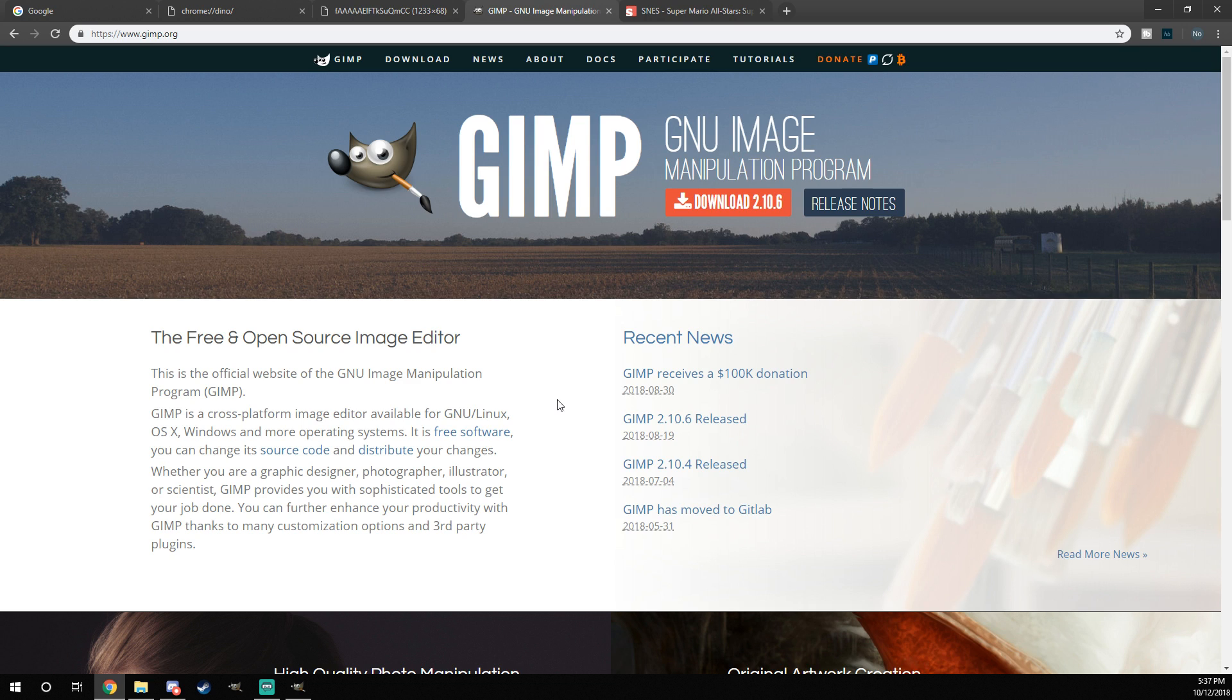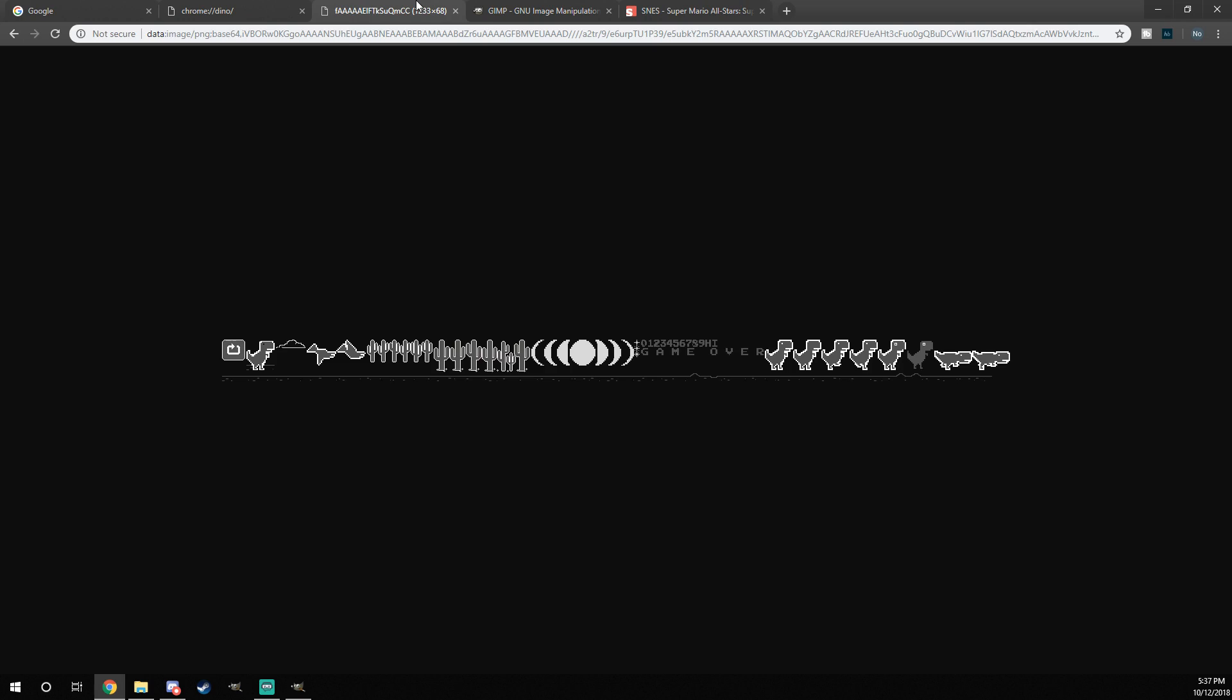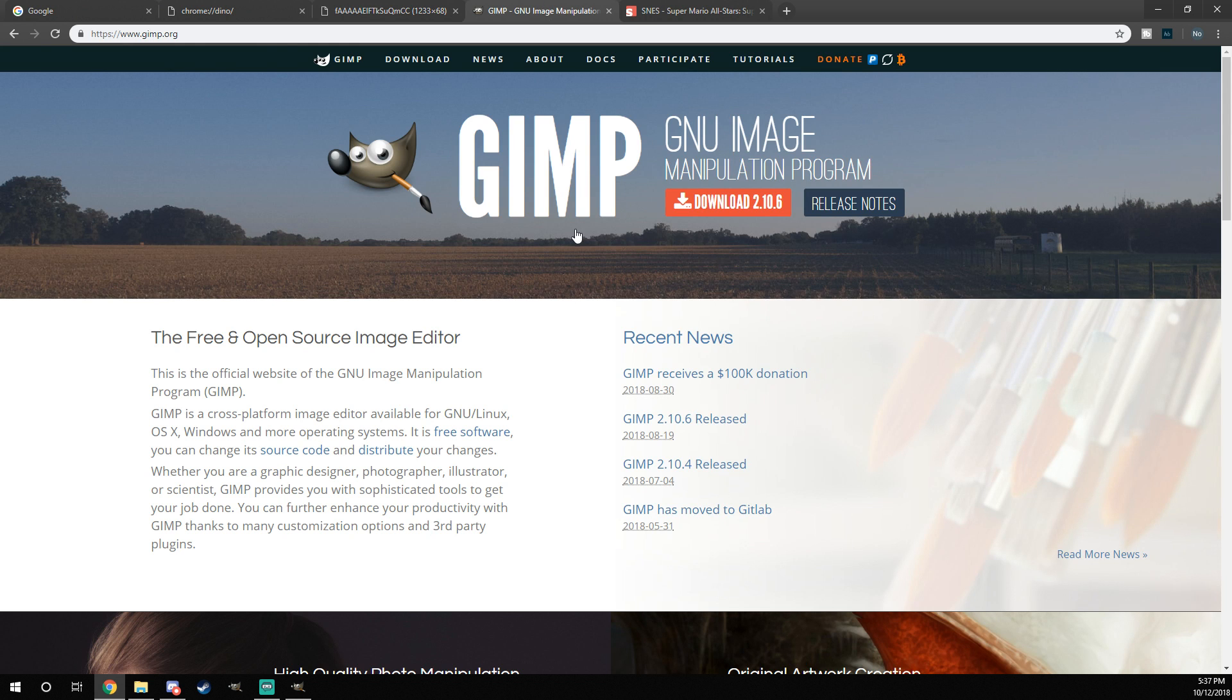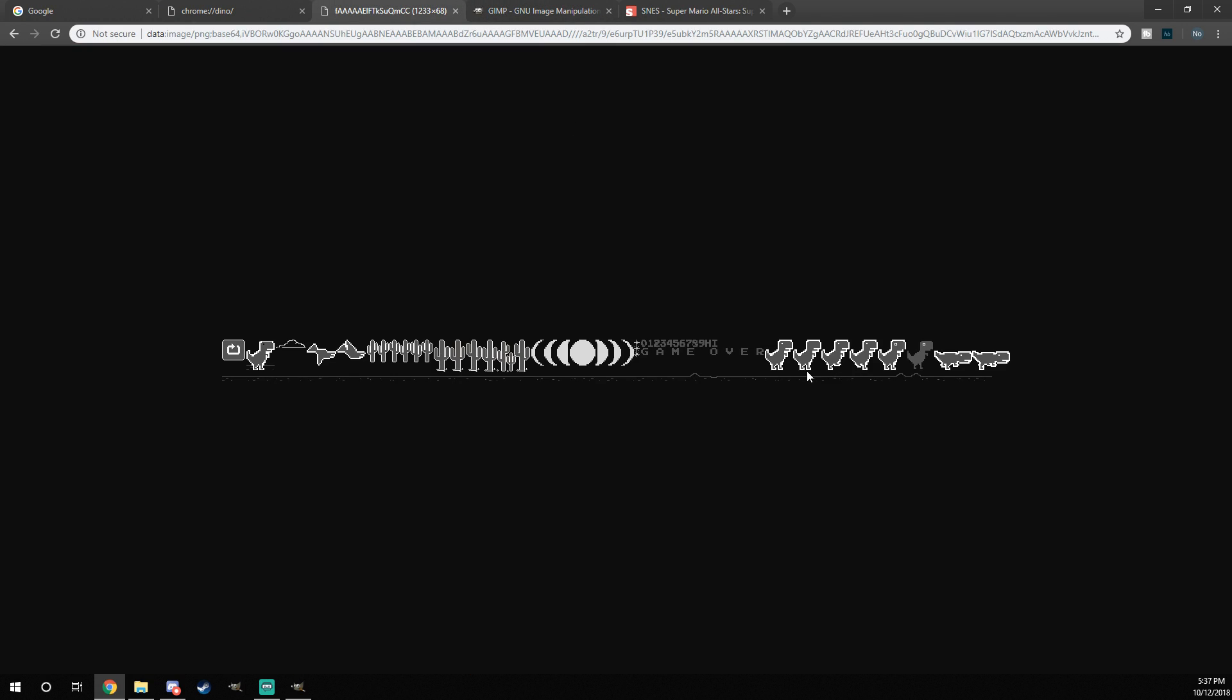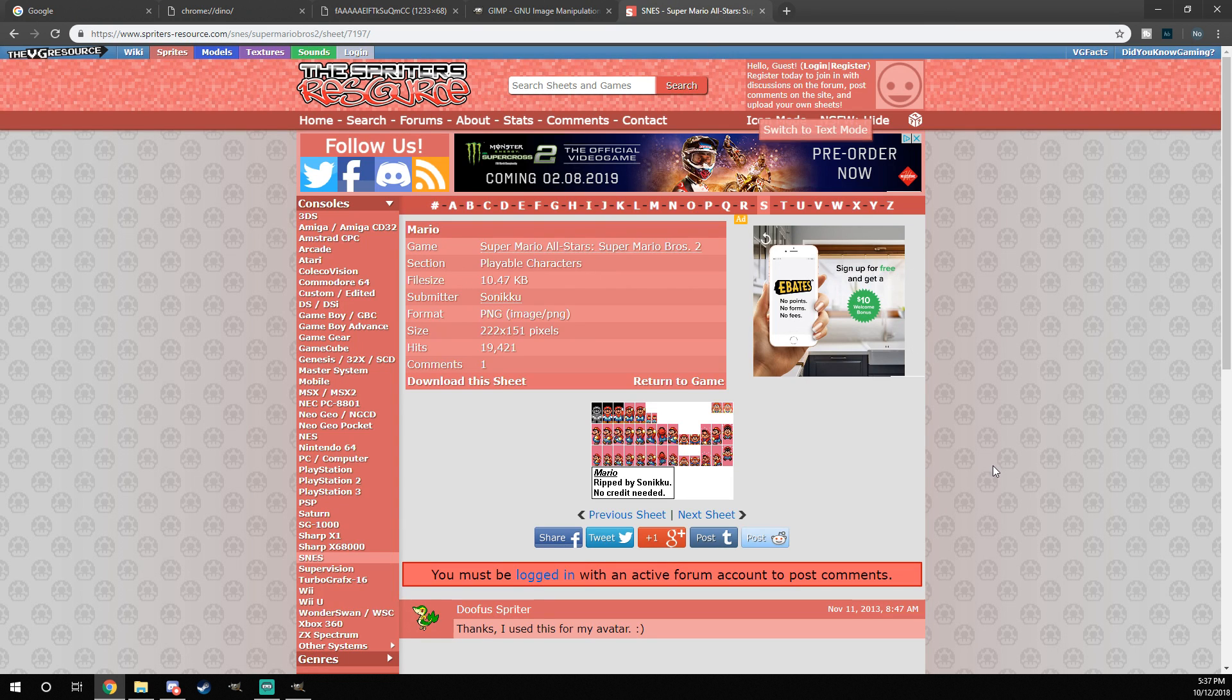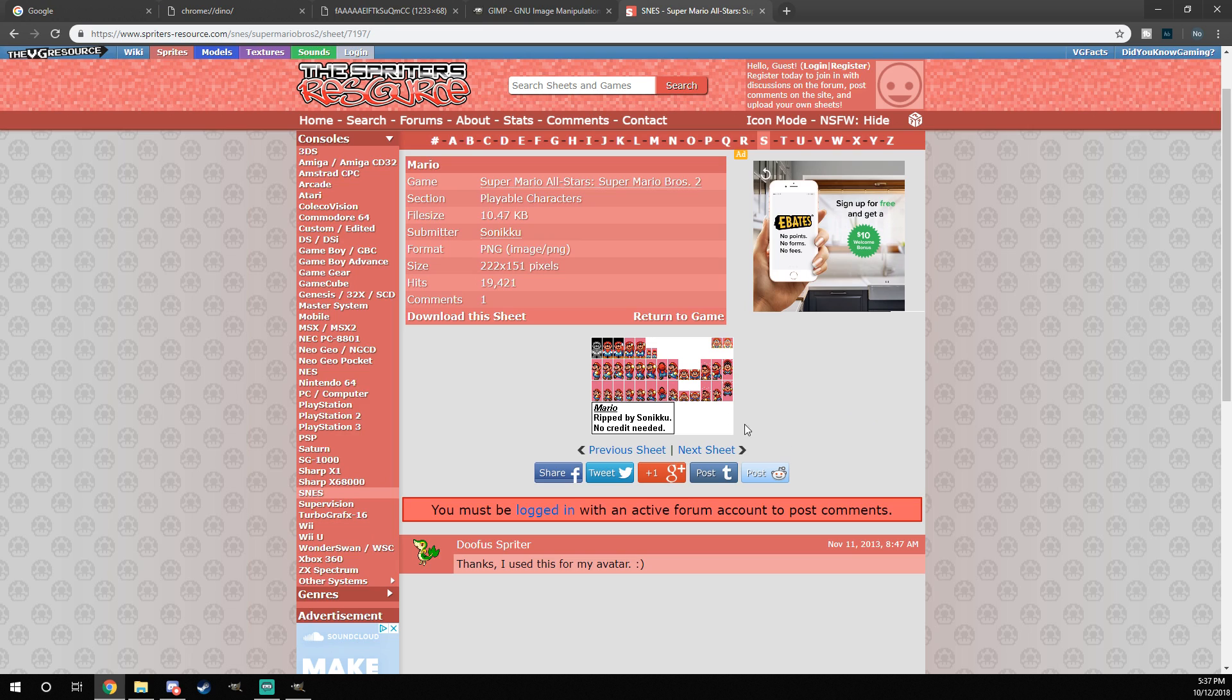We have the sprite sheet we want to edit and we have the program to edit it. Now, we can either make our own sprites, so we can just randomly draw over this sprite sheet and make whatever we want, or we can use pre-existing sprites. I thought, this has two frames of a running animation, so what's another sprite that has two frame running animation? And Super Mario Bros 2 actually gives Mario a two frame running animation.